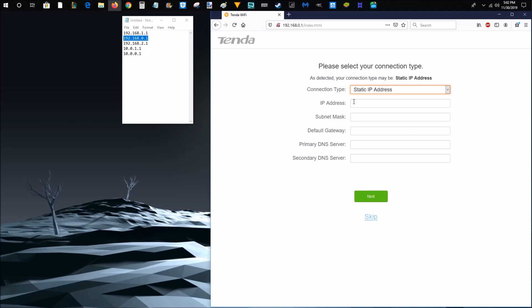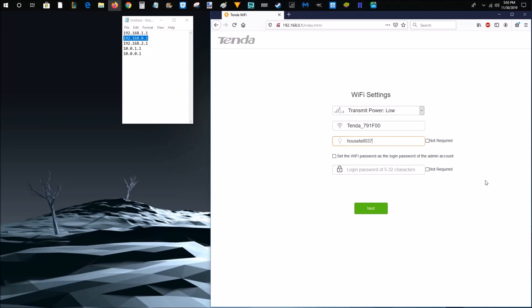And this is going to be different depending on your specific wireless router, how all of these menus and options pop up. But in general, this should be around the same experience. Now, on this page, I don't need to type in any of this information. I'm going to go ahead and click skip.